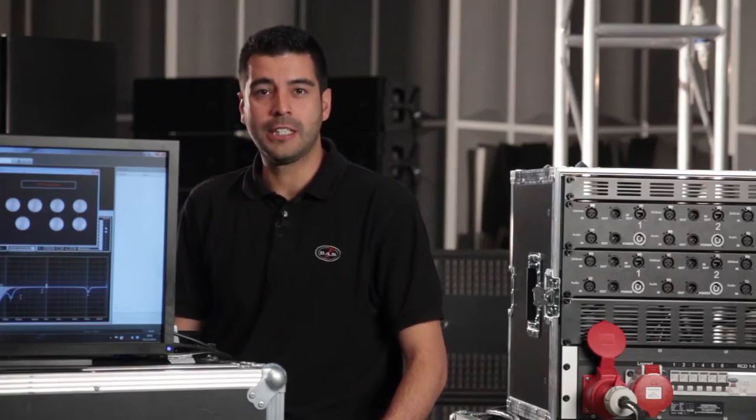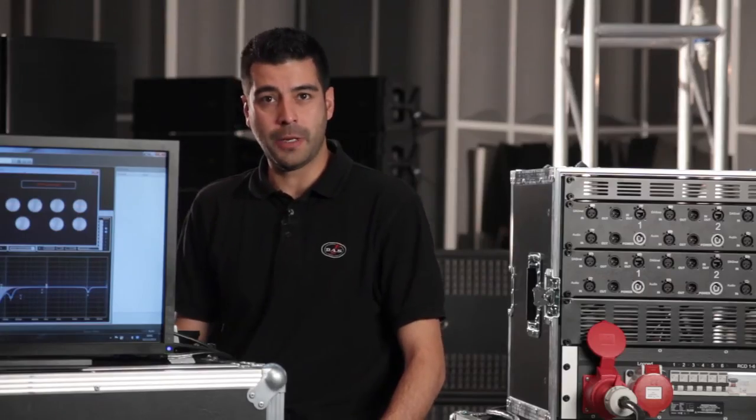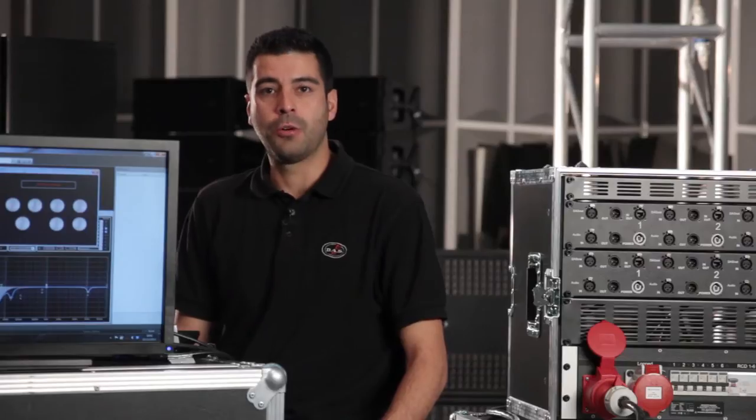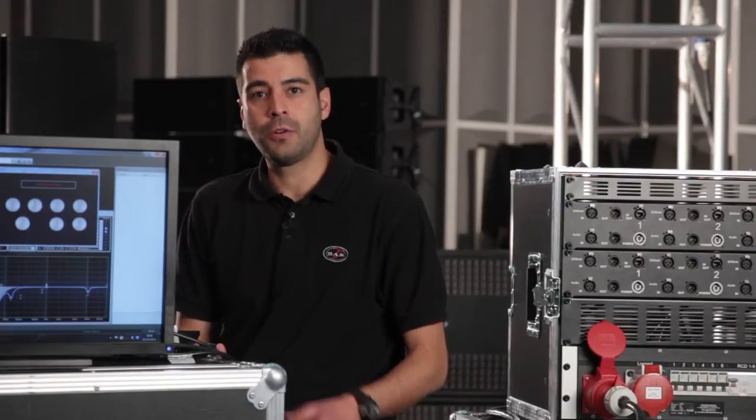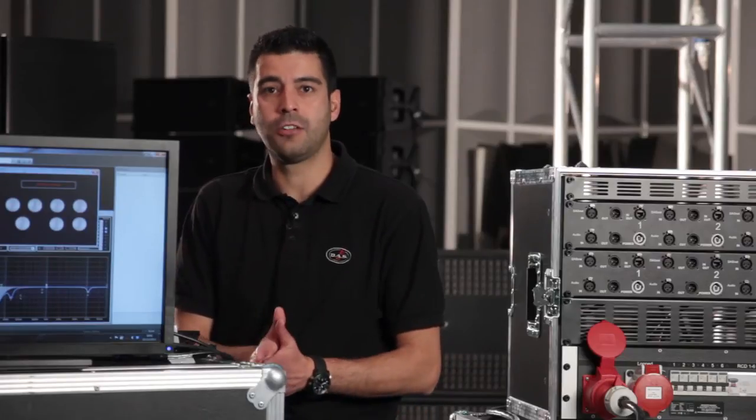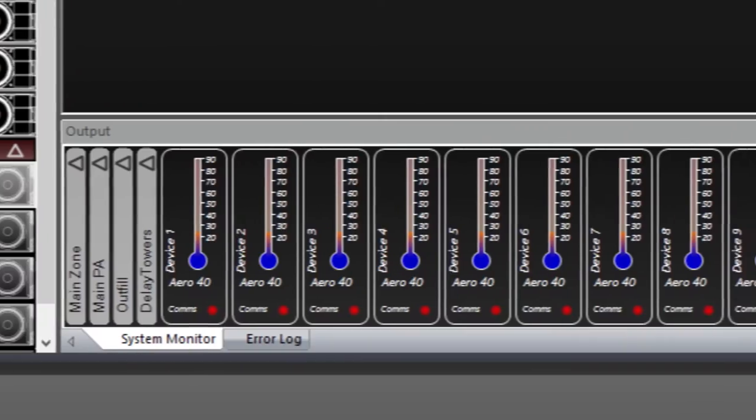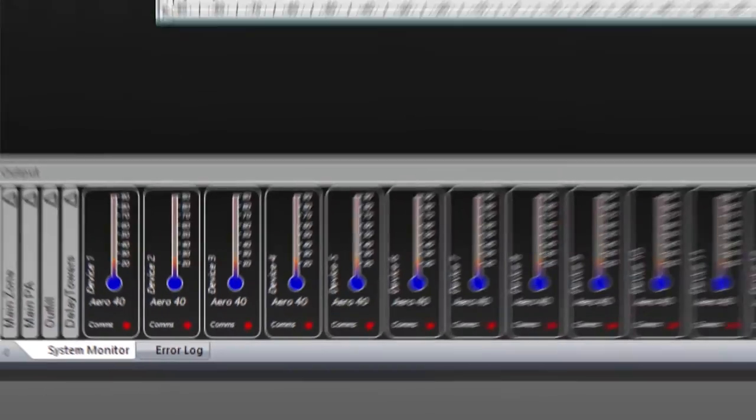This monitoring system also has a preventive aspect. We can tell if a unit is too hot or if it's reaching its limits, and take action.